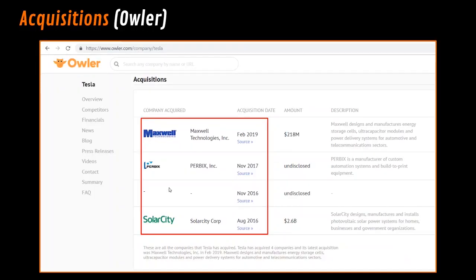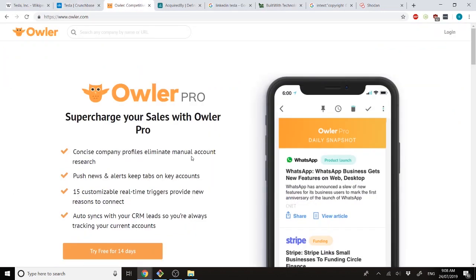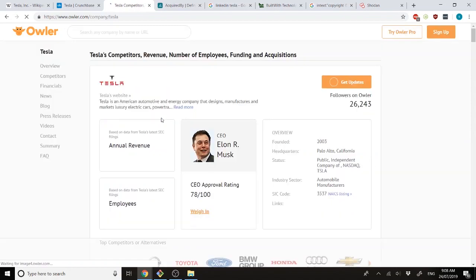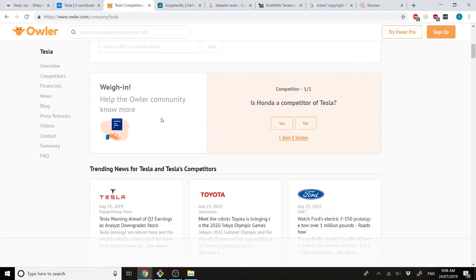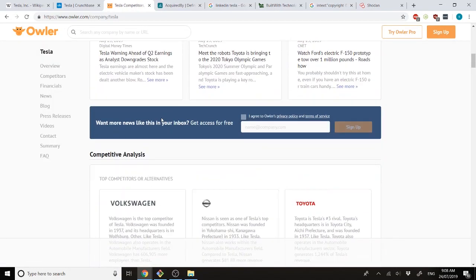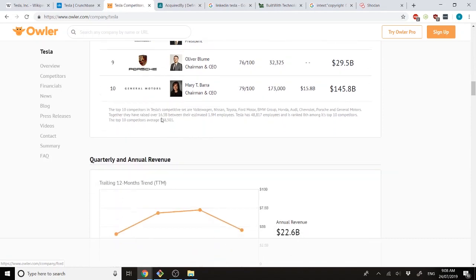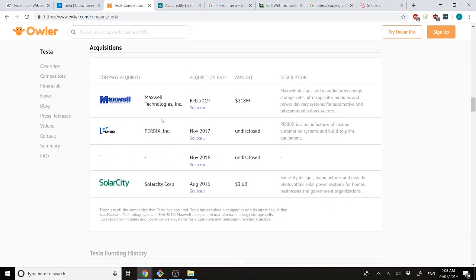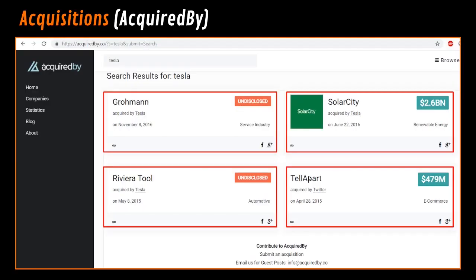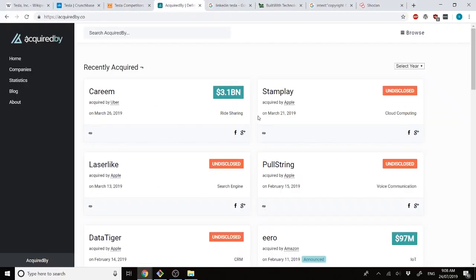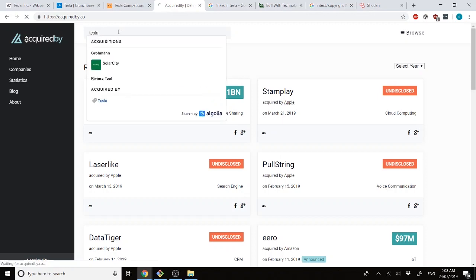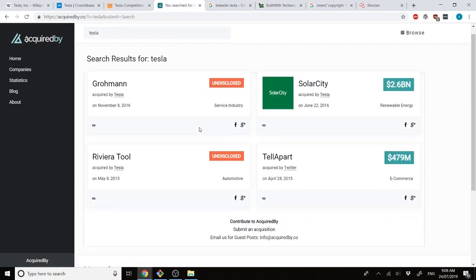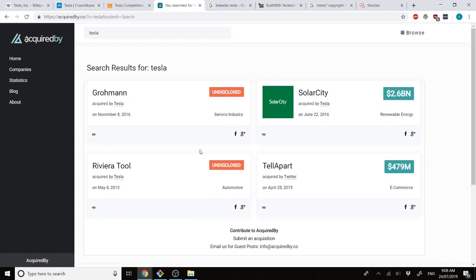After that, we also have Owler. So, yet again, search for Tesla. And you have, in the acquisitions section, a bit of a description about each company, how much it was bought for, and things like that. After that, we can also try Acquired Buy. Here we can see there are four different companies acquired by Tesla.